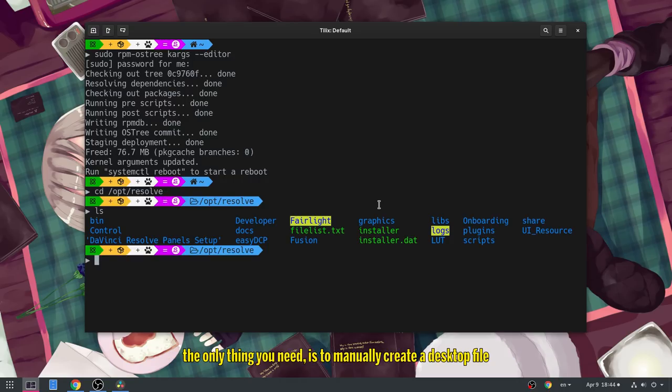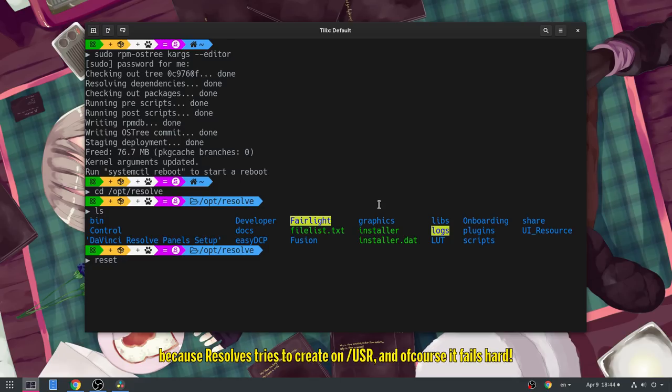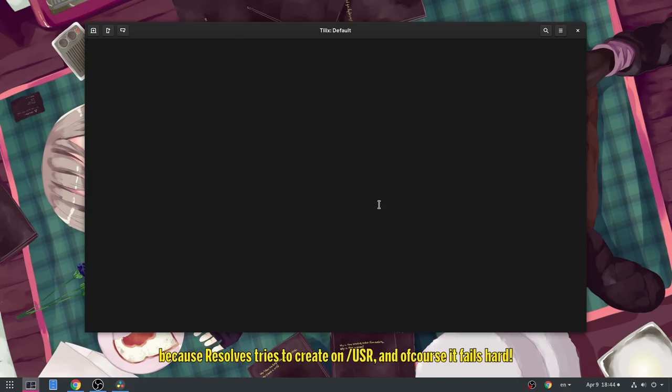The only thing you need is to manually create a desktop file, because Resolve tries to create on USR, and of course it fails hard!